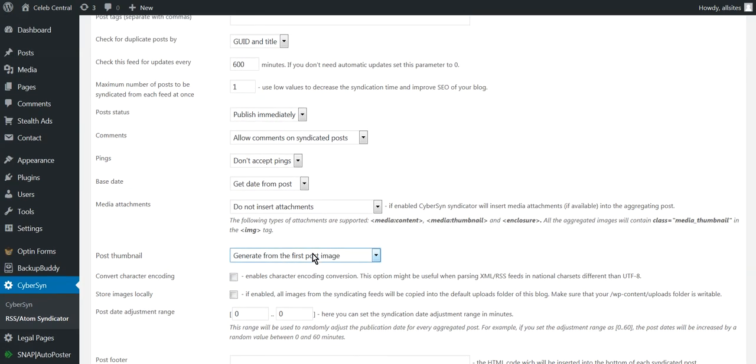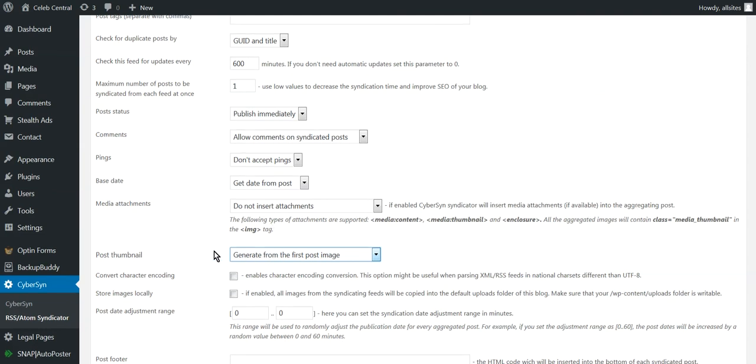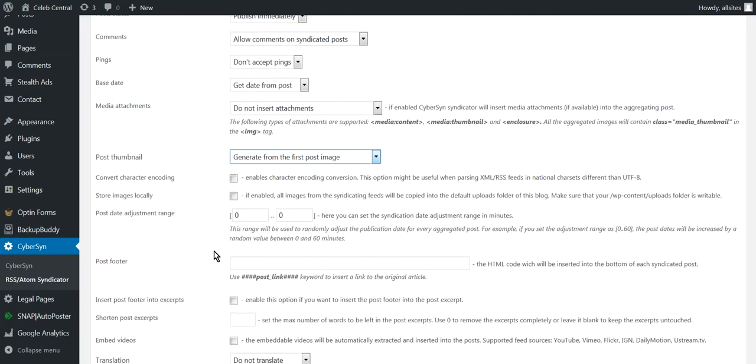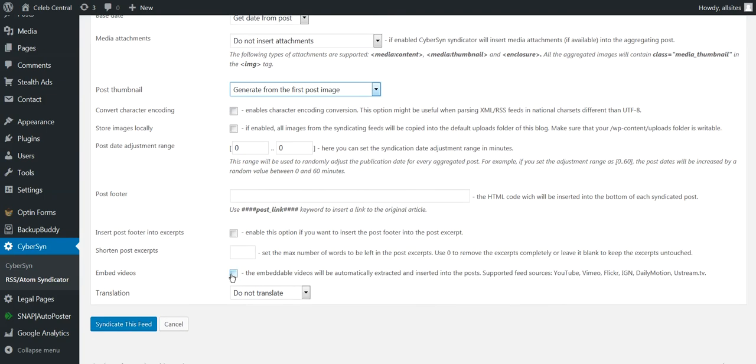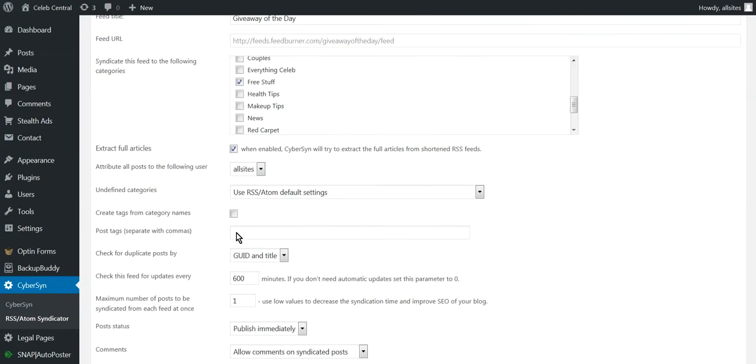So really when you're looking at Generate from First Post, we got the minutes, the one post, and then we got Generate First Post Image. And then we come down here and we just Embed Videos, we just click that one there. So I'll go up here, do this again.